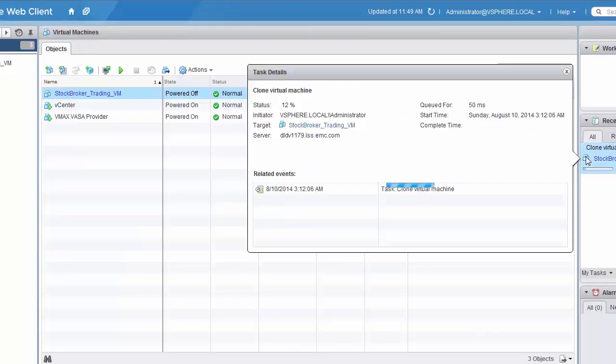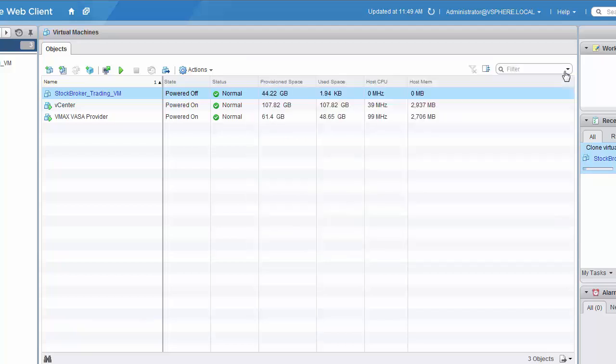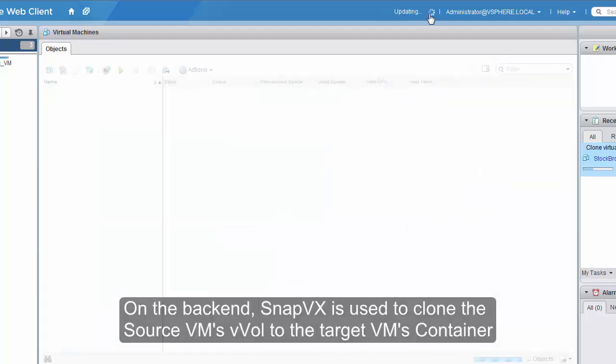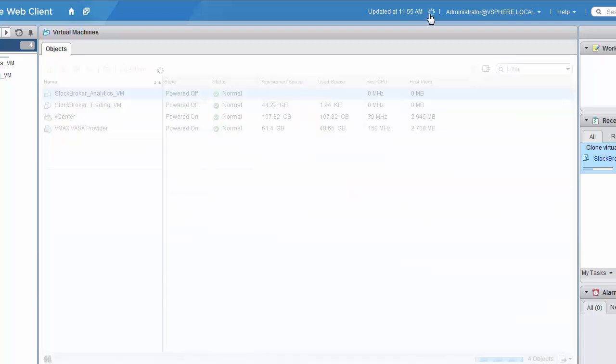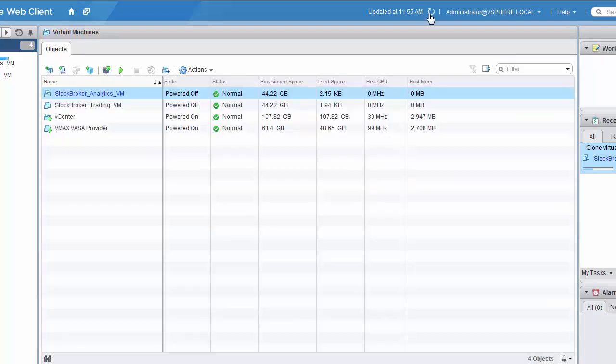Use the Recent Tasks panel again to monitor the progress of our clone operation, which will happen relatively quickly. And again, TimeFinder Snap VX is being used to actually perform the clone on the backend storage array.